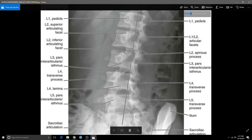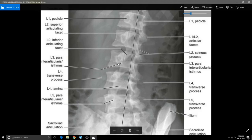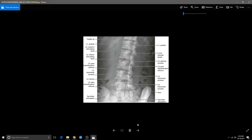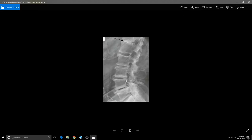Moving forward, here is an oblique view — kind of a 45-degree angle view of the lower back. What we're looking at here is called the Scotty dog. It looks like a dog: here's the head, here's the tail back here. We're looking to see what they call the pars interarticularis. When there's a fracture or a defect here — something you could have been born with — this is where we start developing spondylolisthesis. I'll go back to it when we get to that picture.